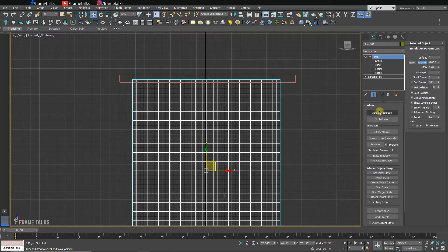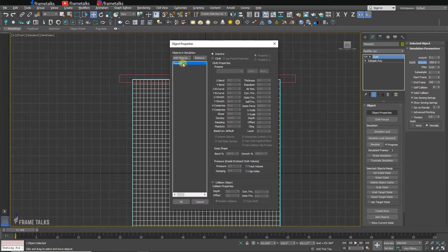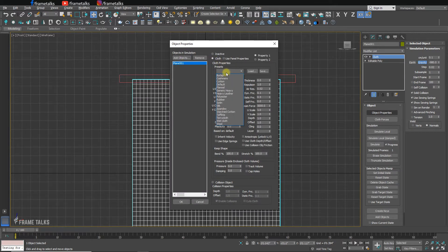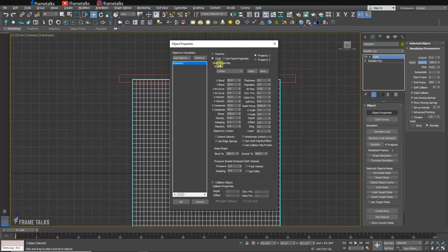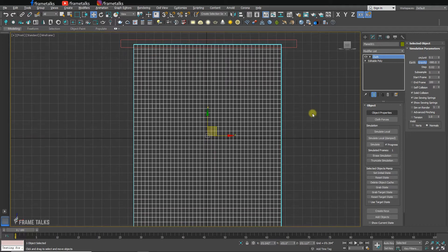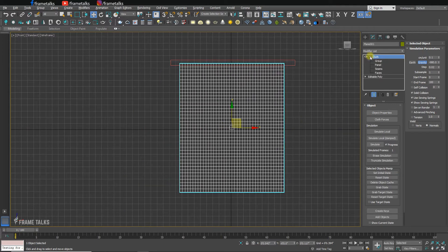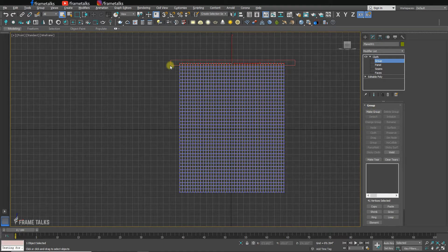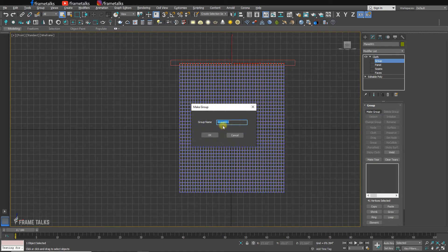Select the Cloth modifier, go to Object Properties, and select the plane as cloth. I've selected the Cotton preset — no need to change any values — just press OK. Then drop down the Cloth modifier, go to the Group section, select vertex, and make a group.